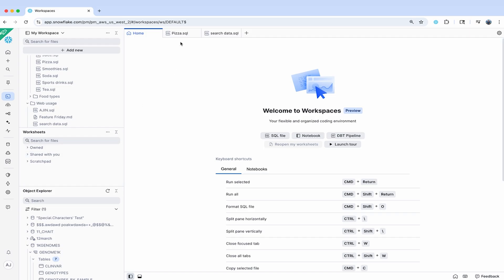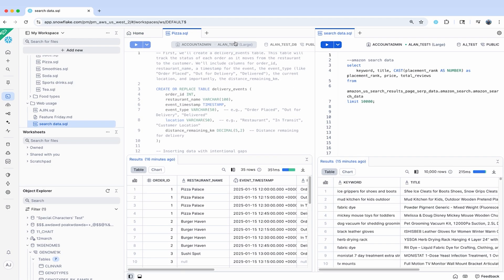In the main pane, we've added layout customization so you can optimize your workflow. You can now split the editor using split right or split down to work on multiple files side by side, and Workspaces also supports multiple file types so you could have Markdown next to SQL, you could have two SQL files side by side, or in the future even SQL files next to Notebooks as an example.